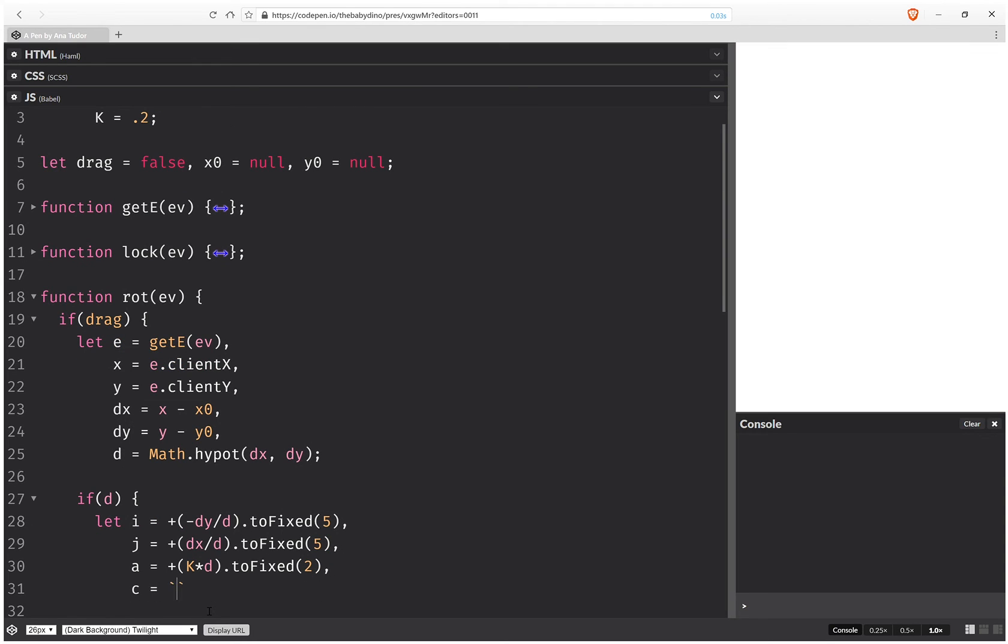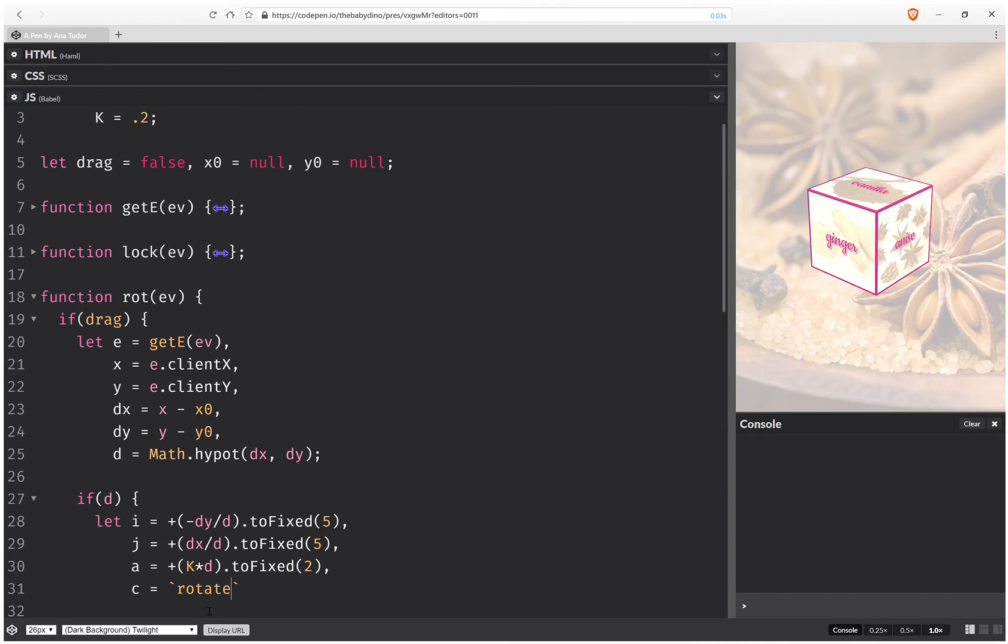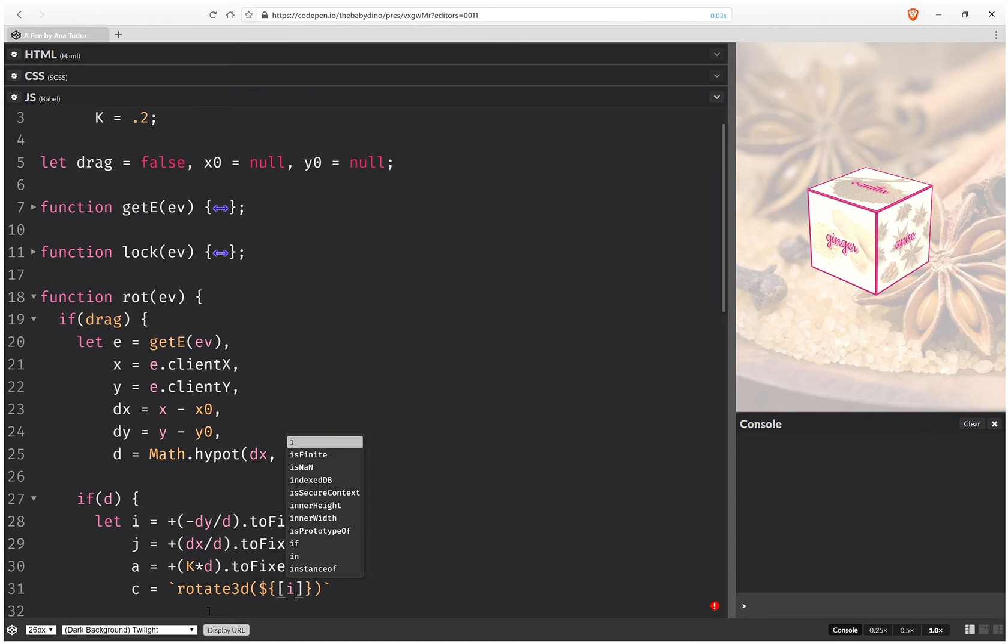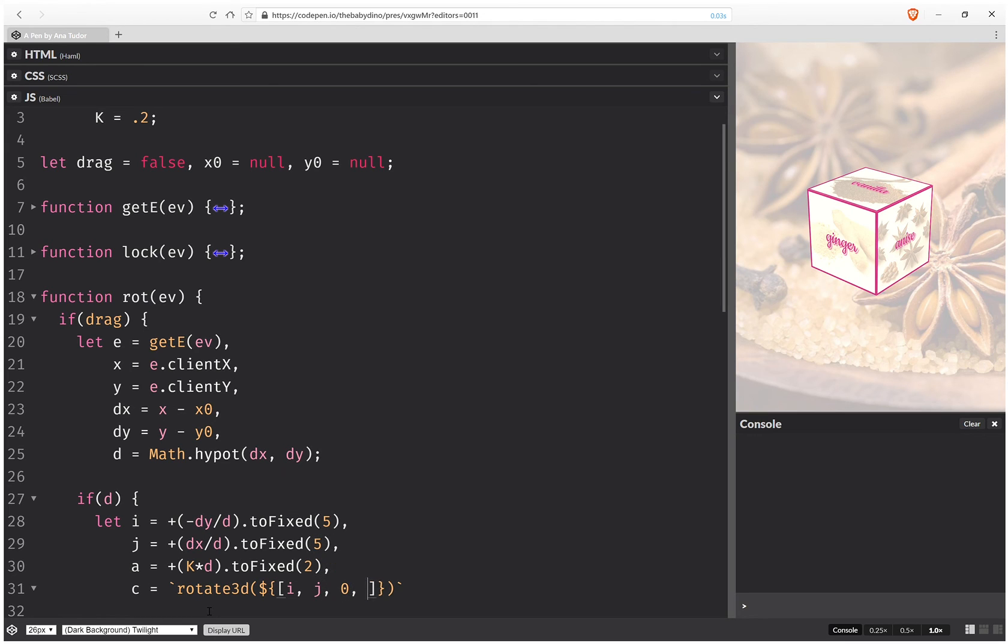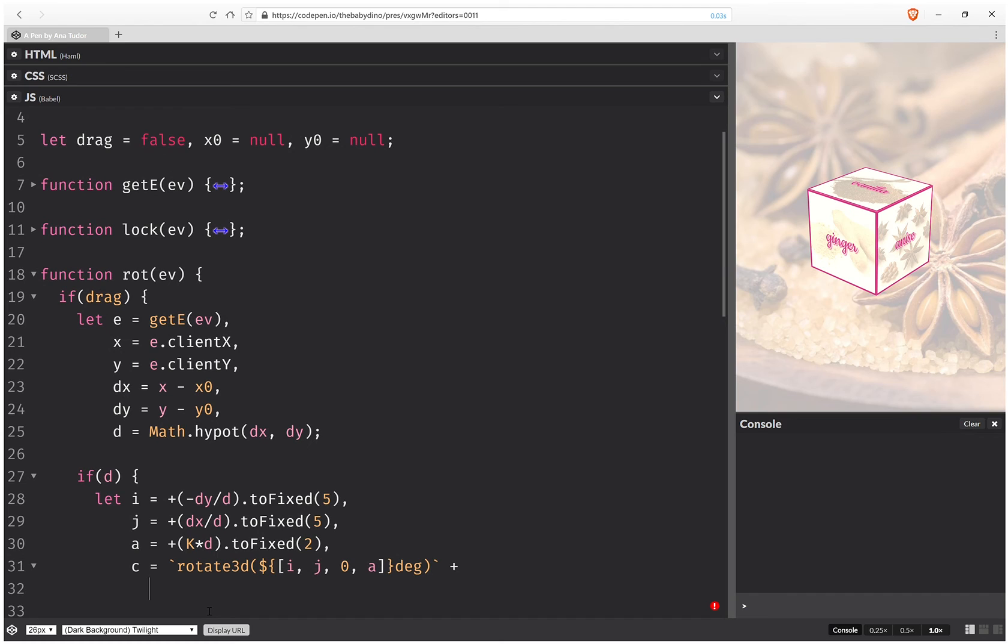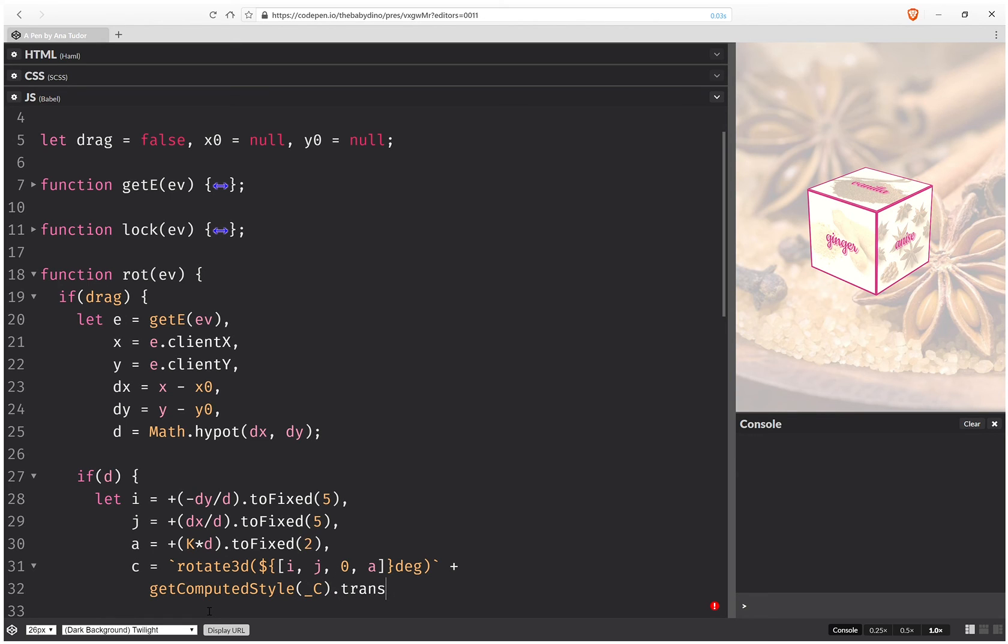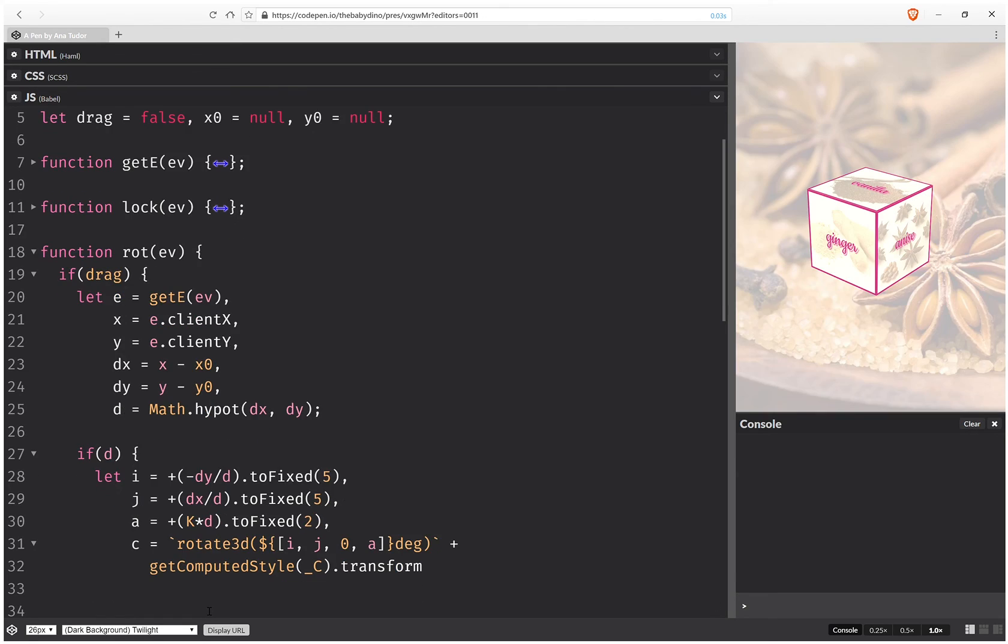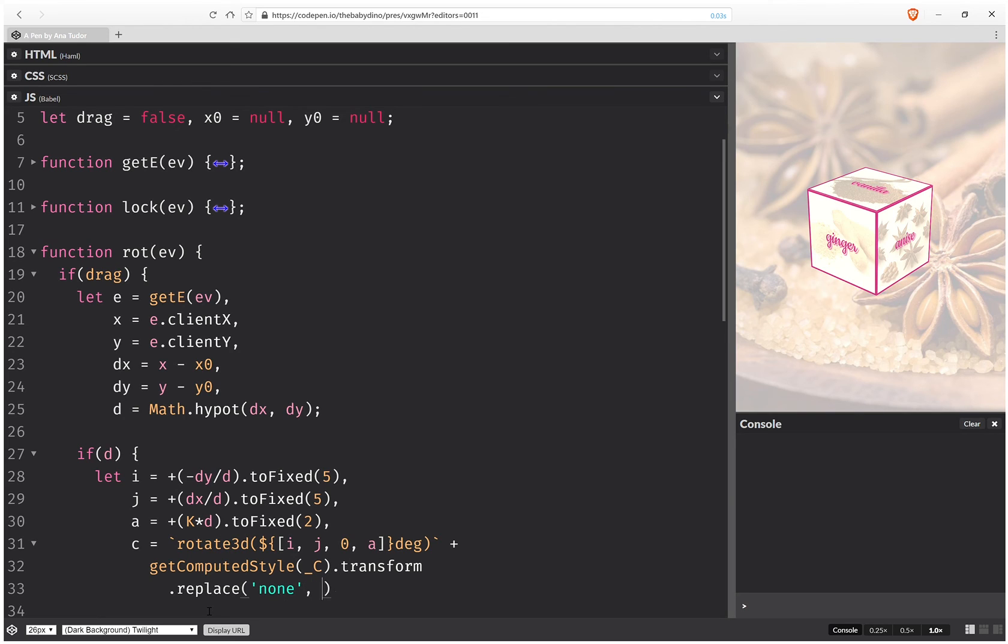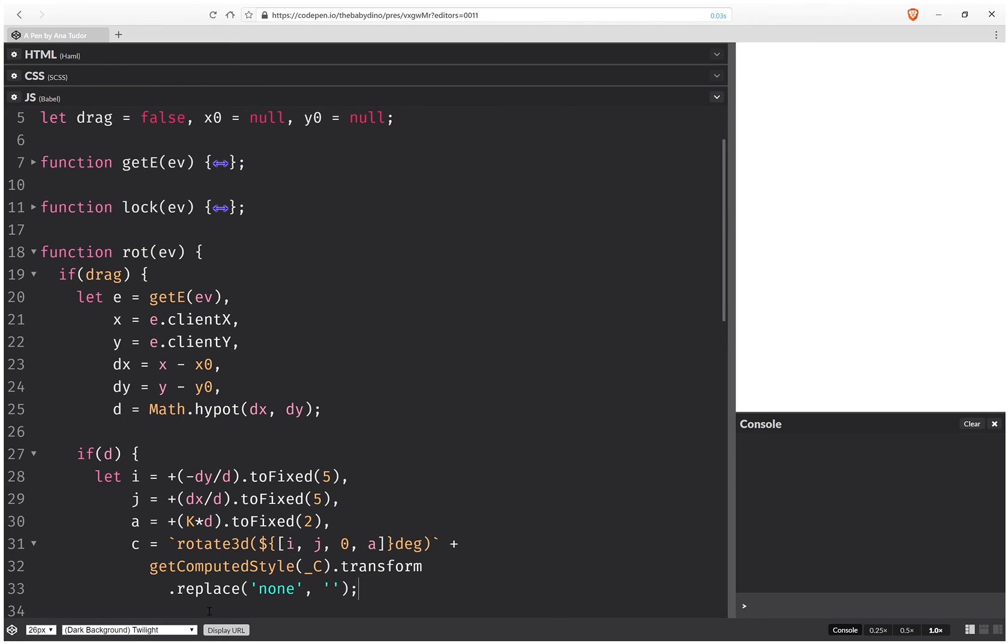And now we create the transform chain, and it's going to be a rotate 3d. And inside it, we interpolate the arguments. So we have i, j, 0—we don't have a component along the z axis—a, and this is in degrees. And then we add the previous transform that we have, which is getComputedStyle for cube transform. And we make sure this isn't none, because that would make the whole thing not work.